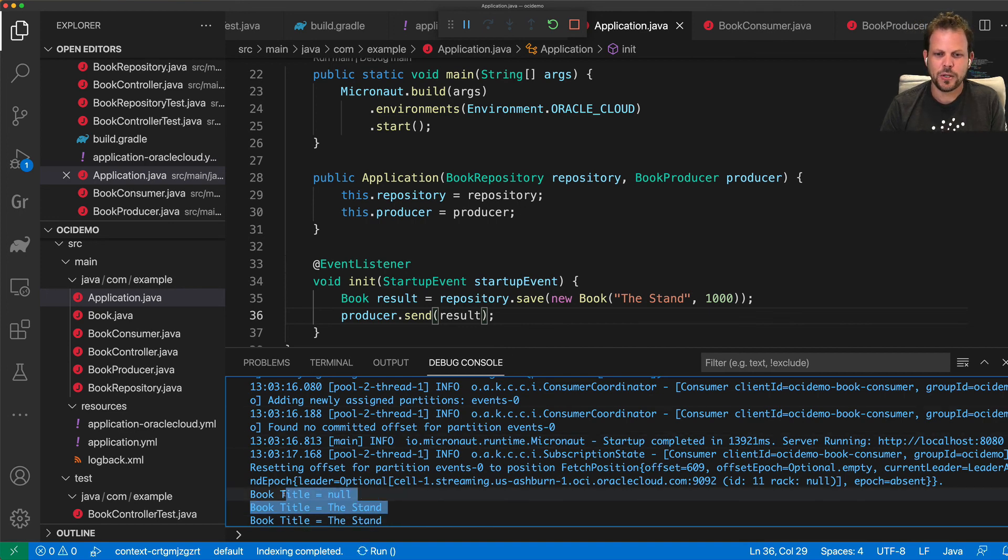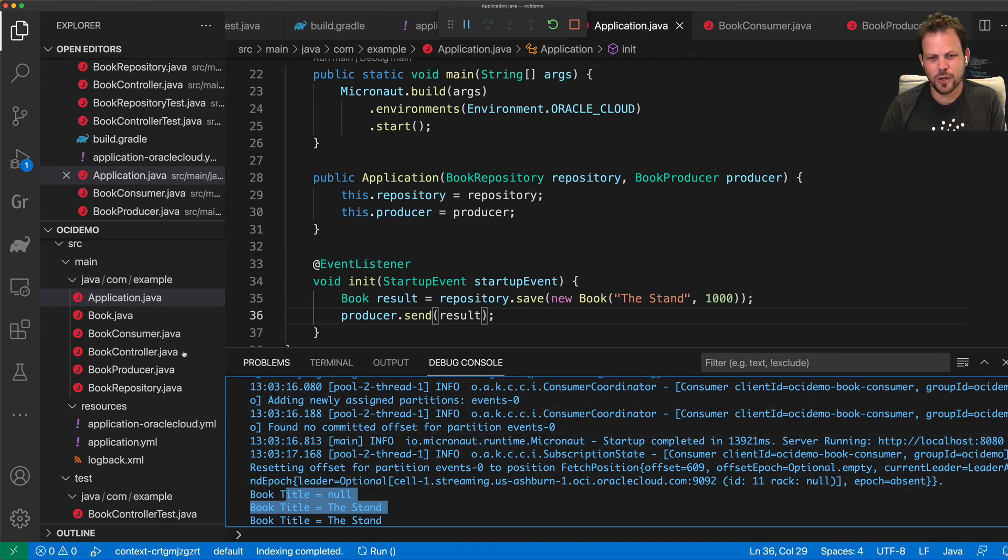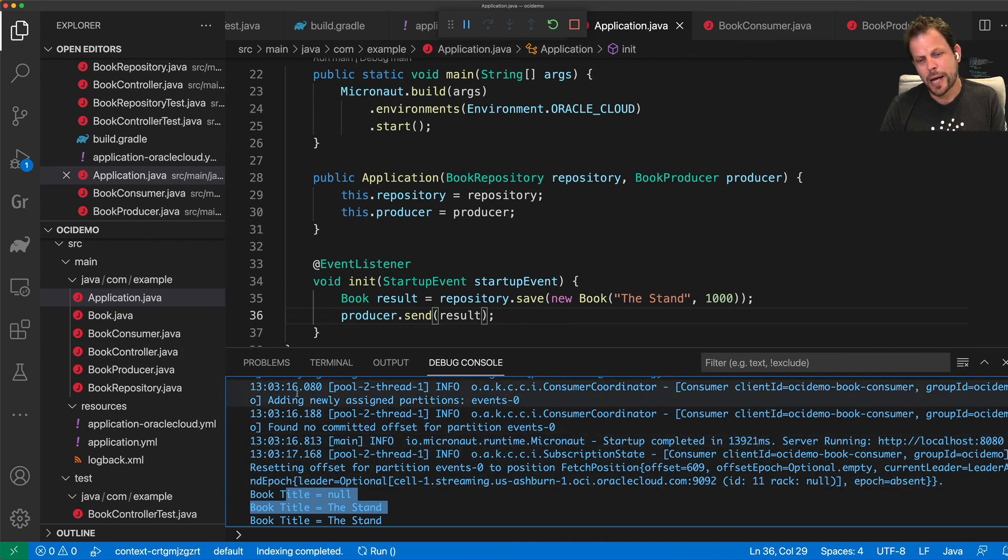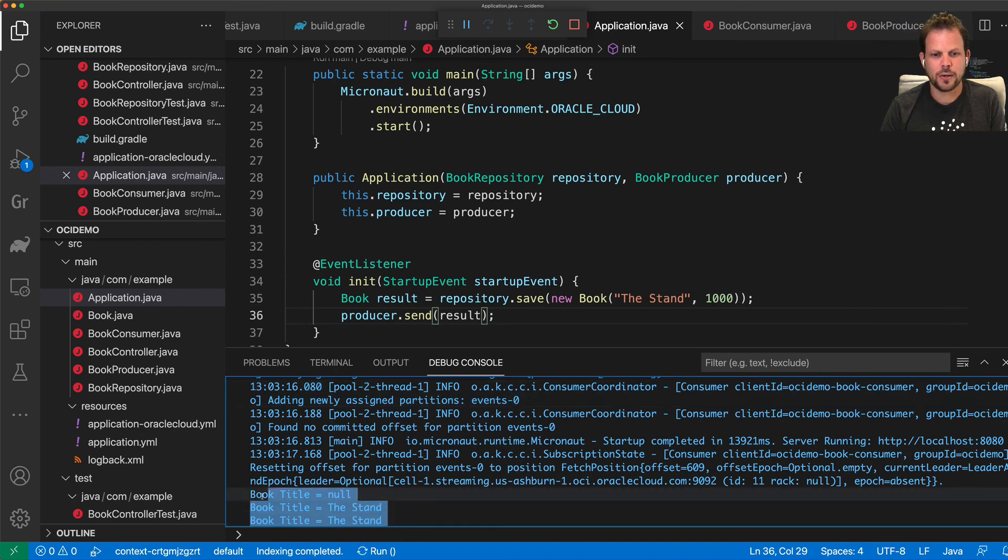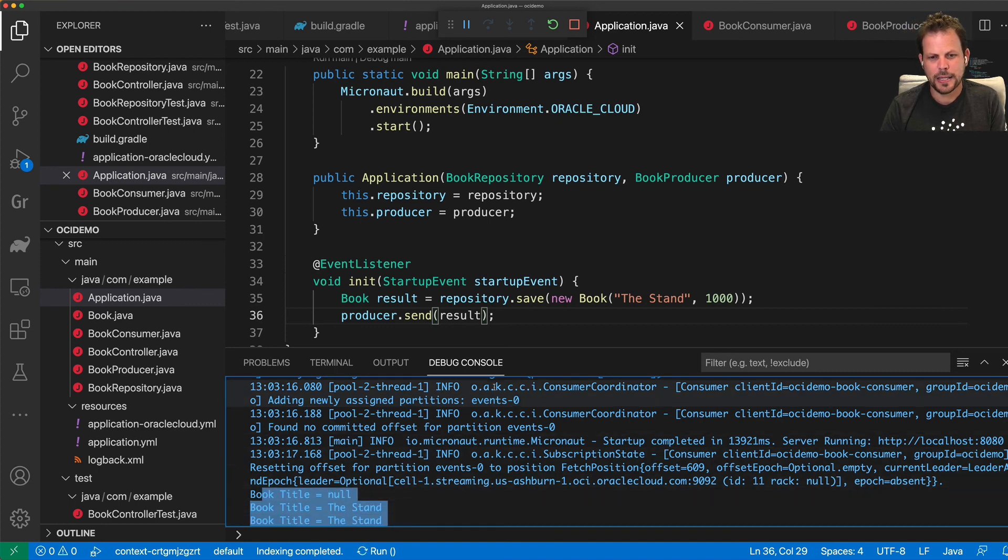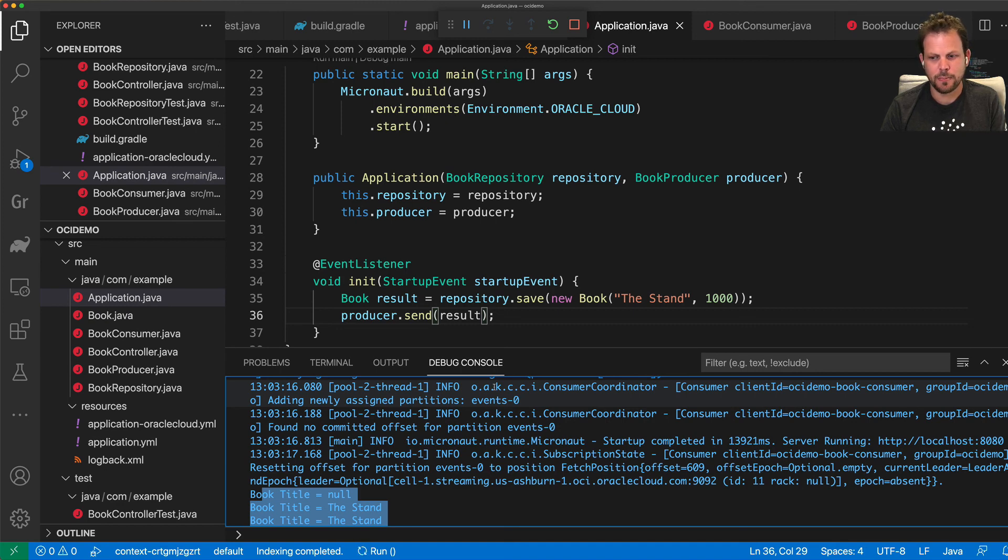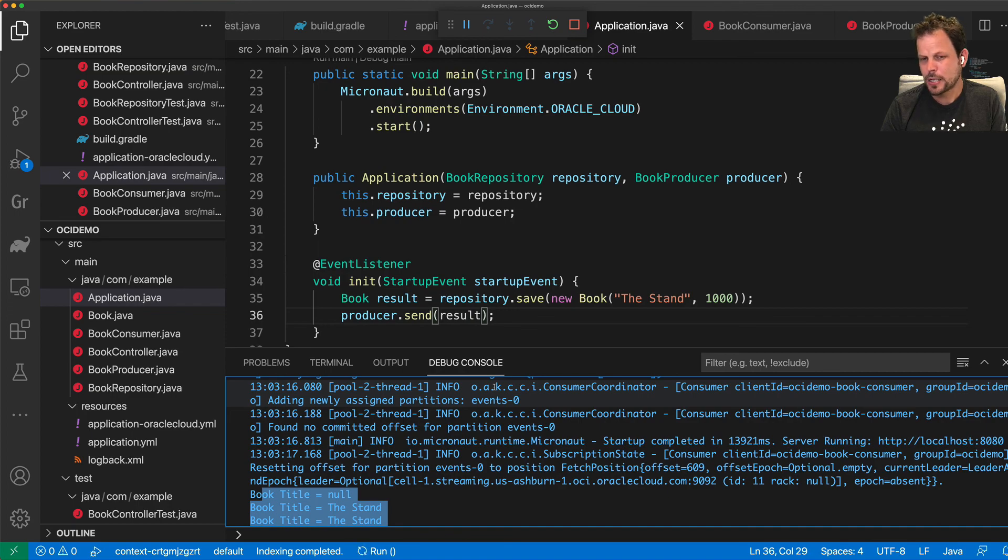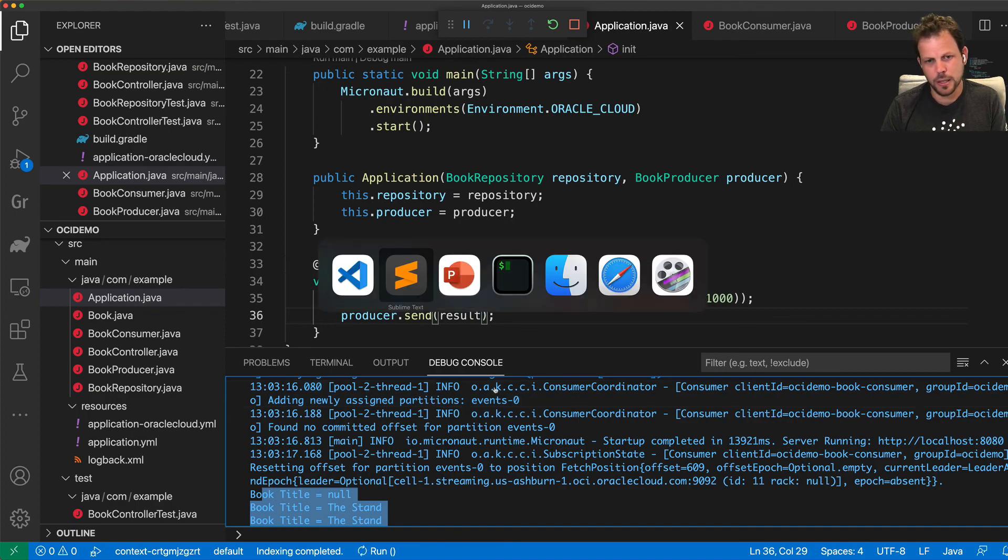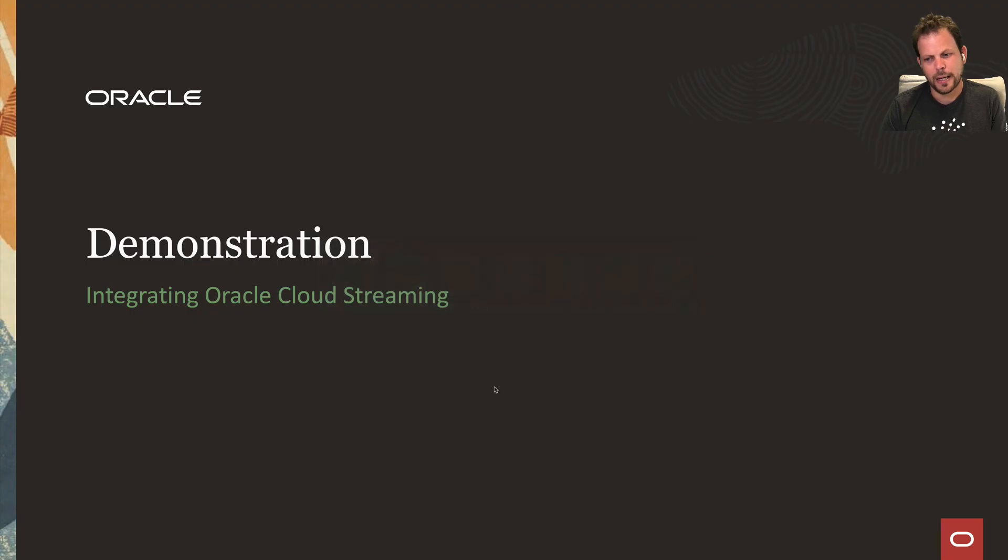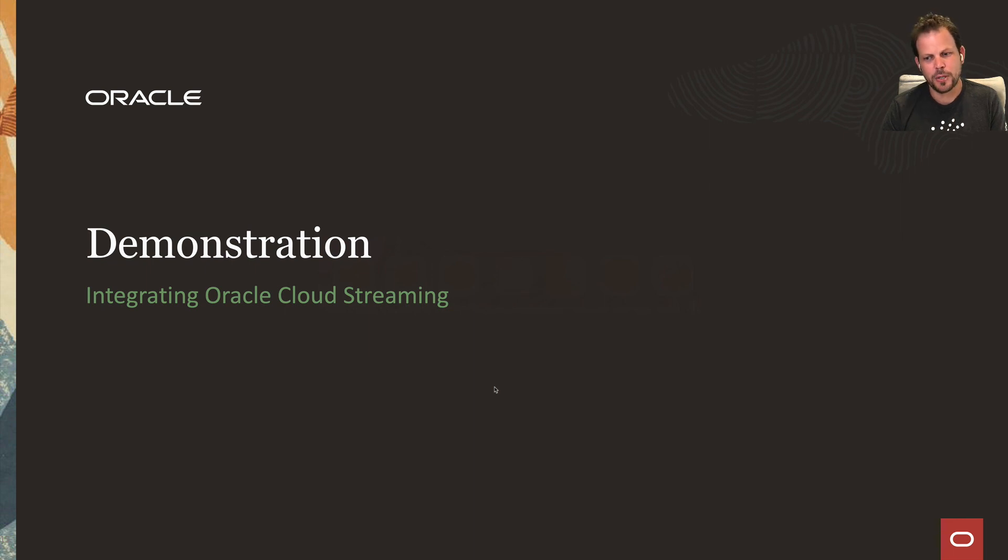So as you can see, my offset strategy, offset reset strategy of earliest works as defined and my data is coming back and forth from Oracle Cloud streaming and working exactly as I anticipated. So as you can see, really it is that simple to develop applications, streaming applications that connect up via OCI streaming and I hope you enjoyed this demonstration.